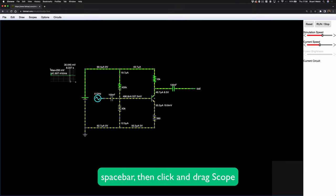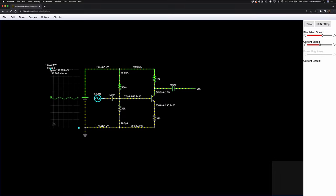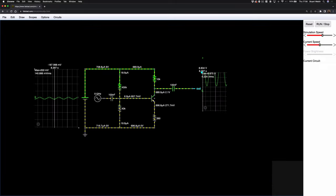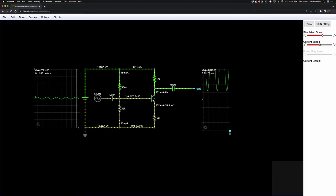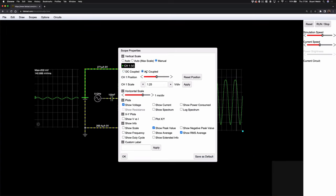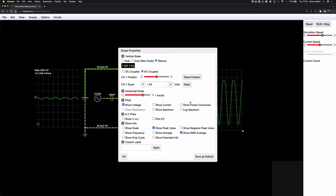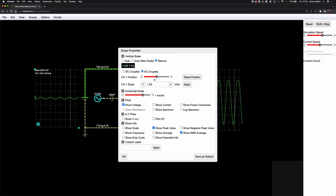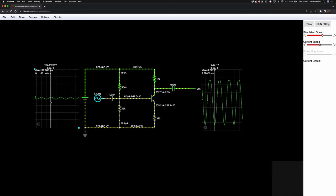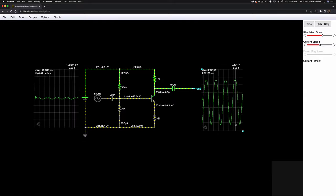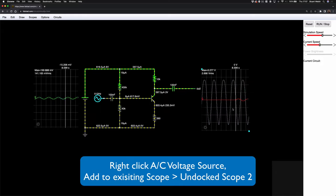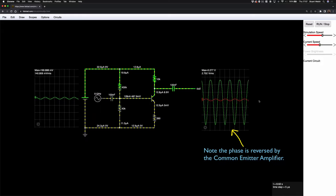I'll grab the undocked scope with spacebar, place it so we can see the input signal, and make it a bit bigger. Then do the same for the output: view in new undocked scope and make it bigger. In the scope properties I'll set it to AC coupled so the signal is centered on screen. Setting 1.25 volts per division, we can also right-click the input and choose 'Add to Existing Scope' to overlay it. Now we have the input in red versus the output in green.